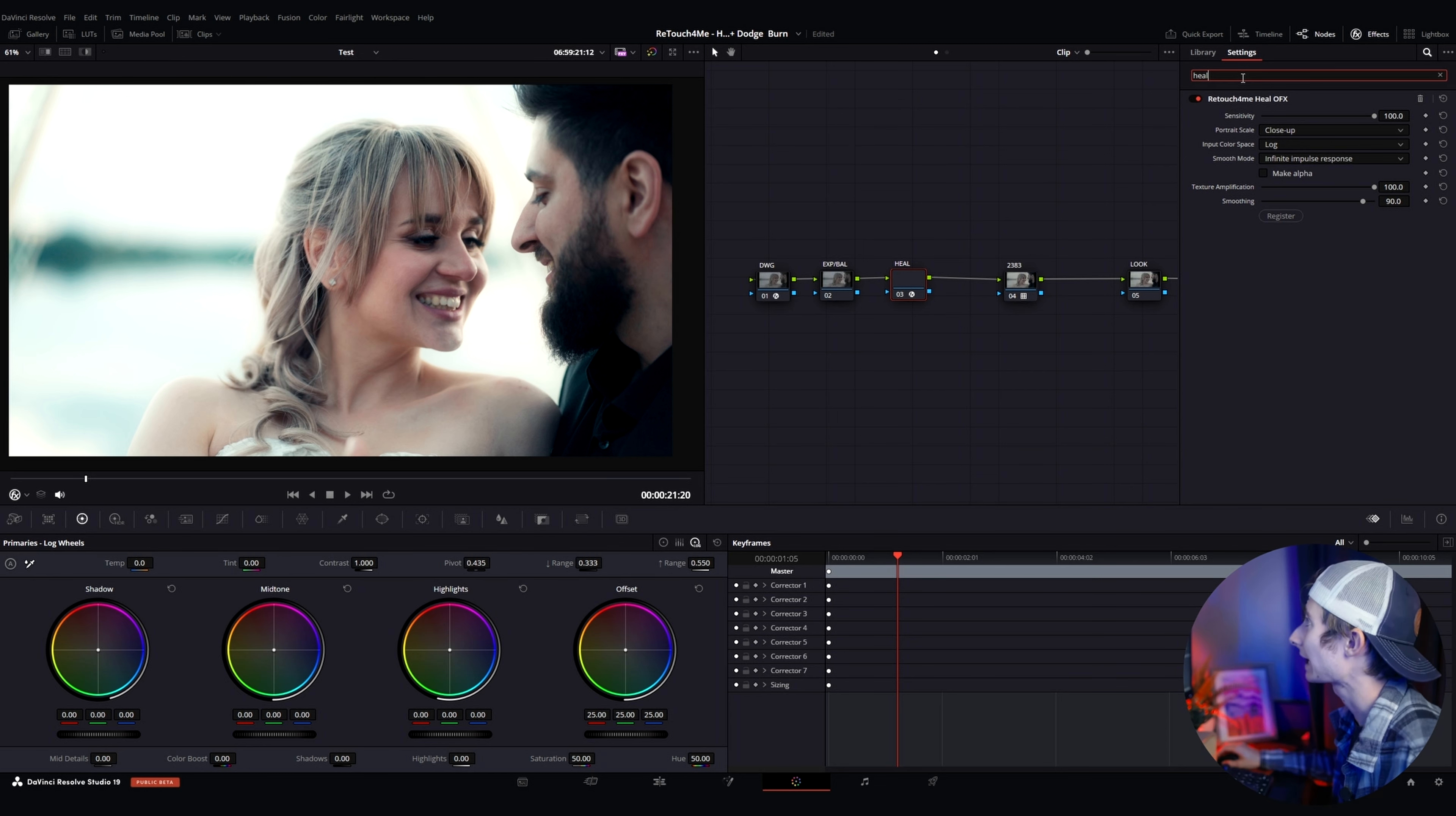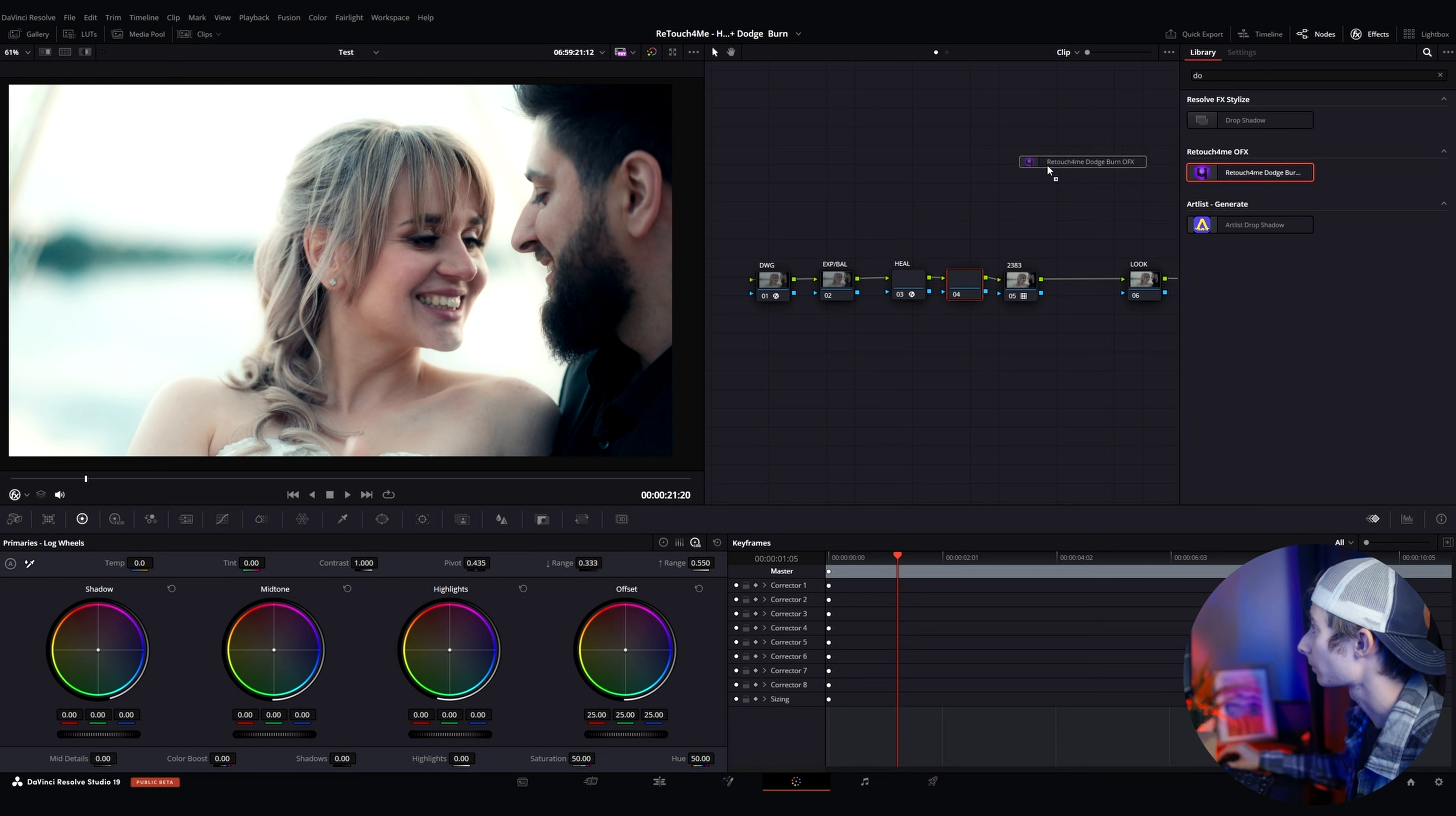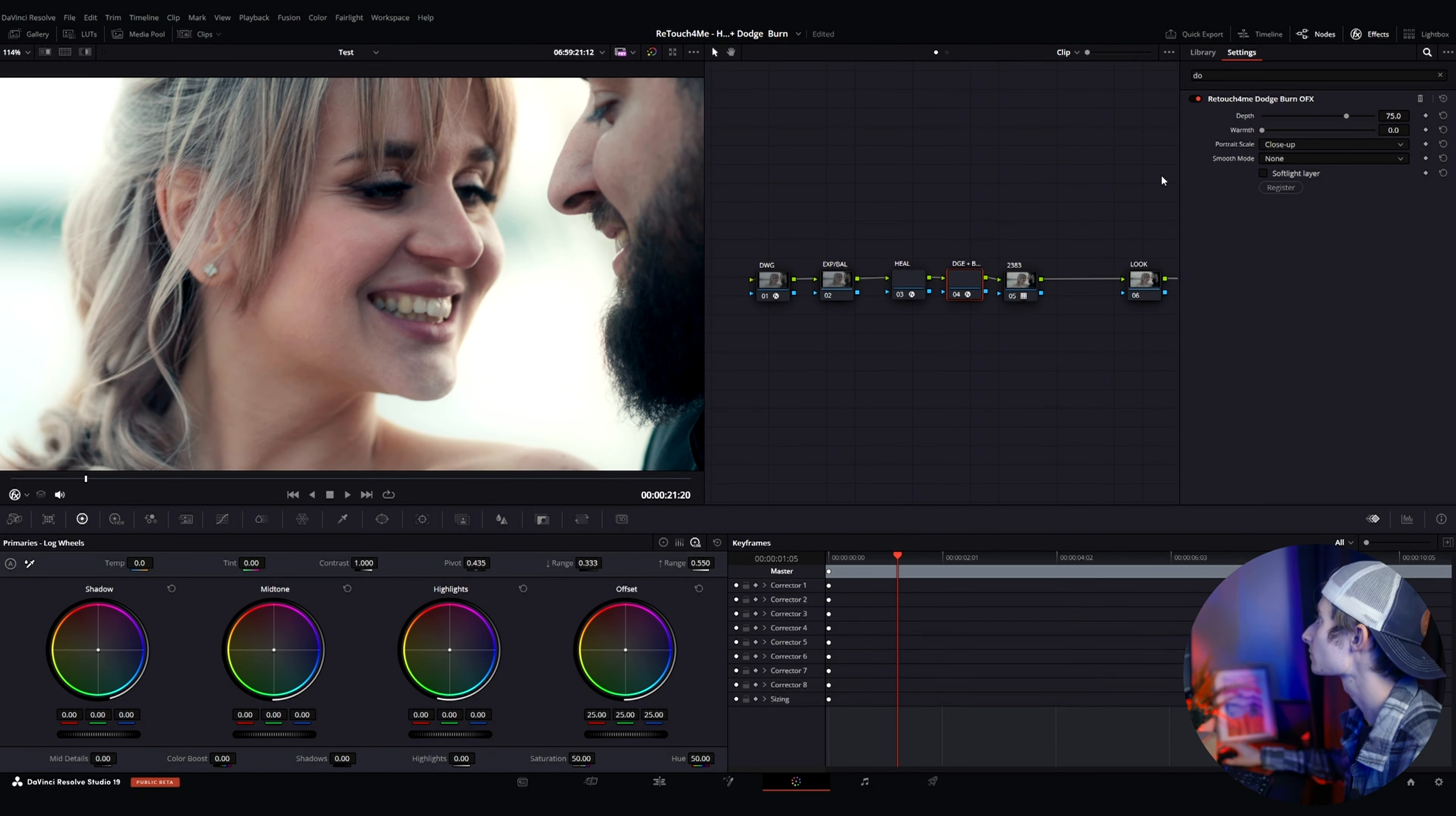Let's see what happens when we add the other effect in and for this next one it's the dodge and burn effect and so that is supposed to smooth out the skin. The heel removes blemishes, the dodge and burn smooths the skin out. So we searched up that. It'll come up as dodge burn. You drag that on we're going to label this dodge plus burn. There we go we got that and not bad. It looks good.